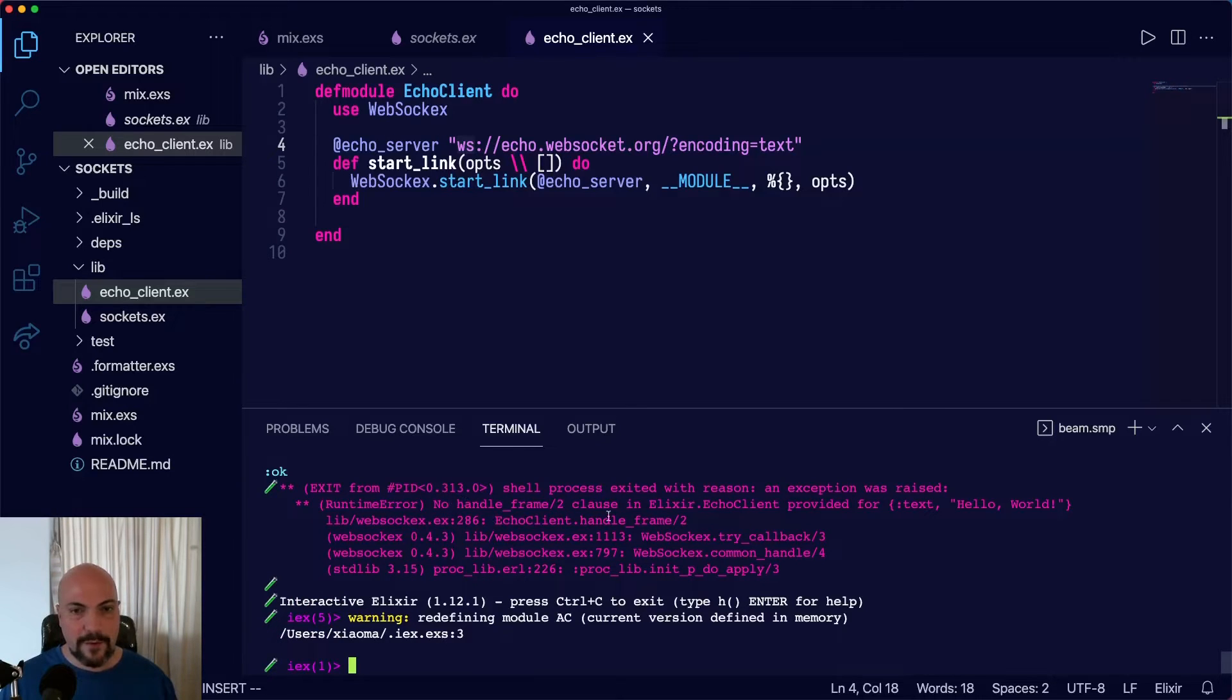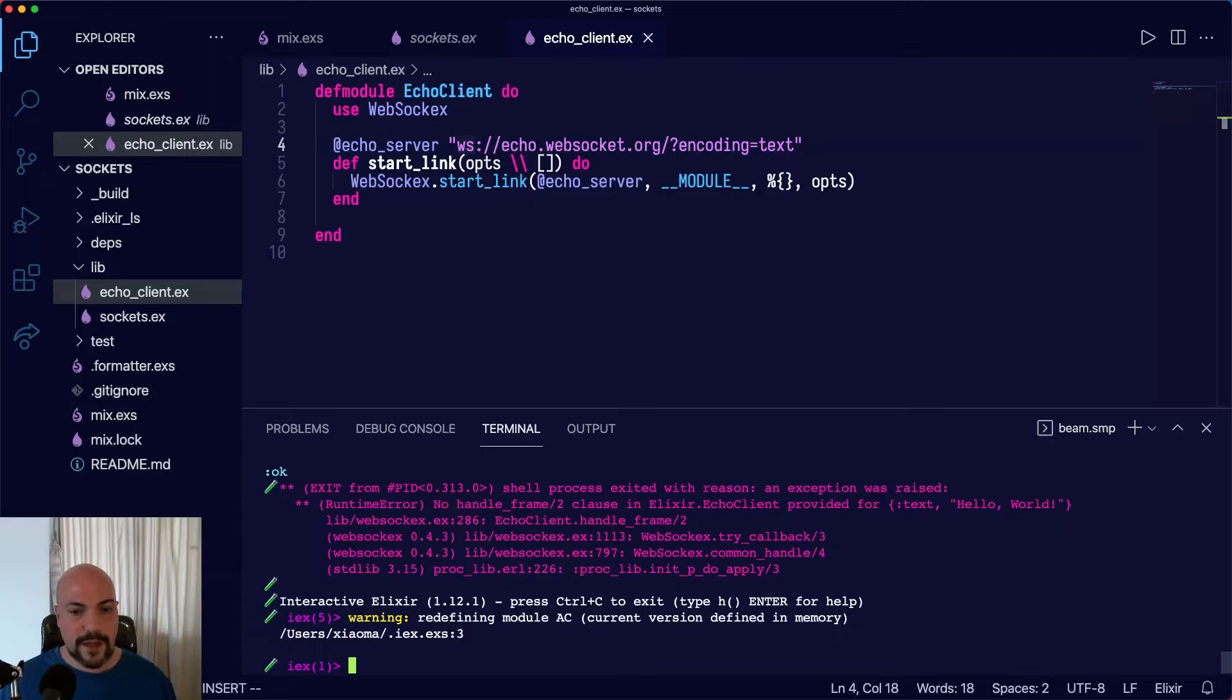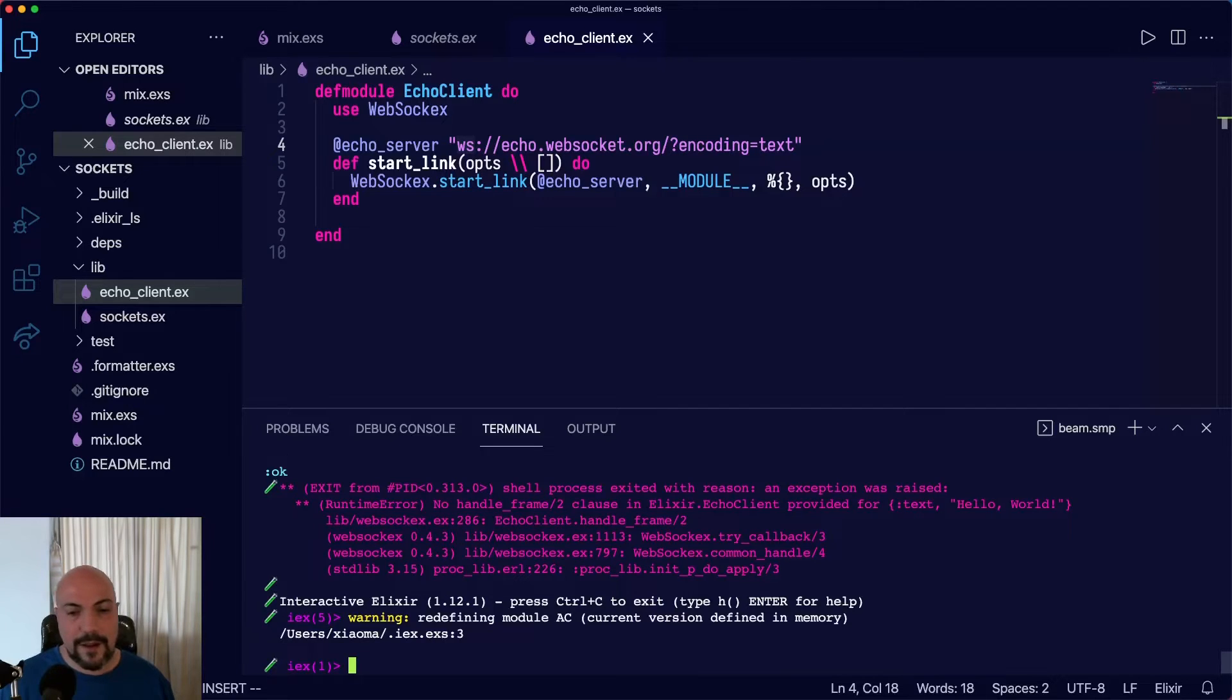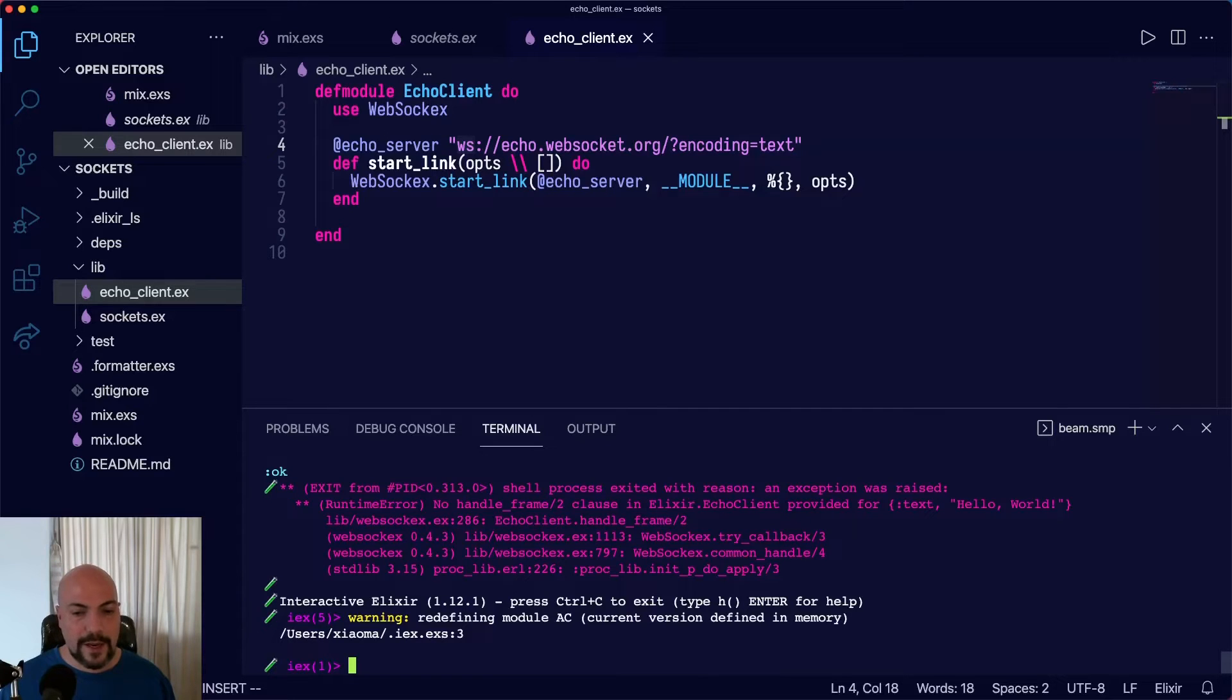No handle_frame clause was provided for text hello, world. That's because we sent hello, world to the Echo server. And then it responded with the same thing and we didn't handle it. So we got a crash.